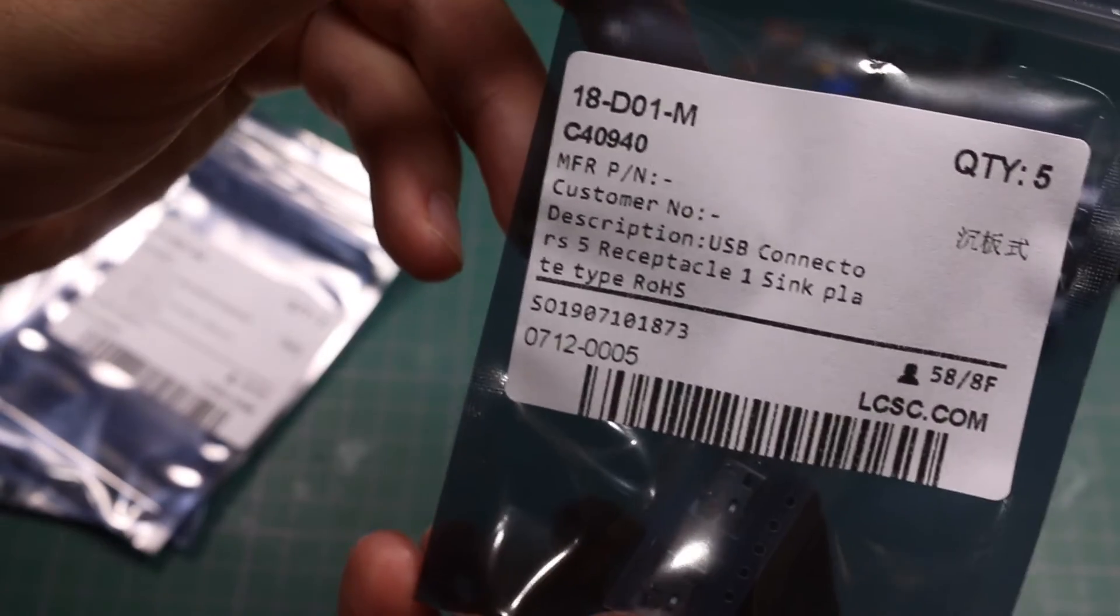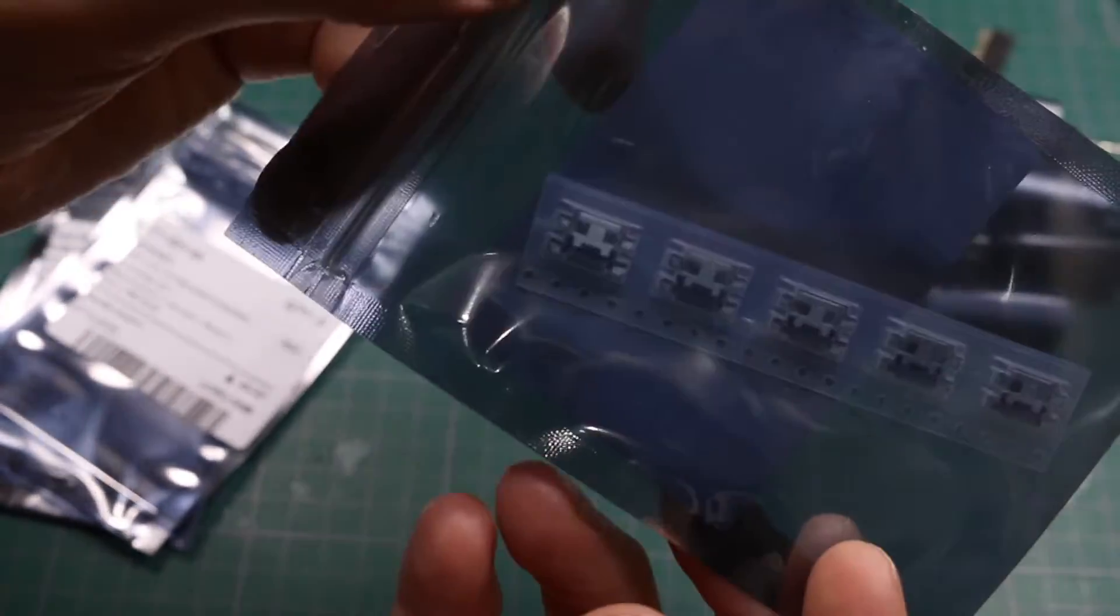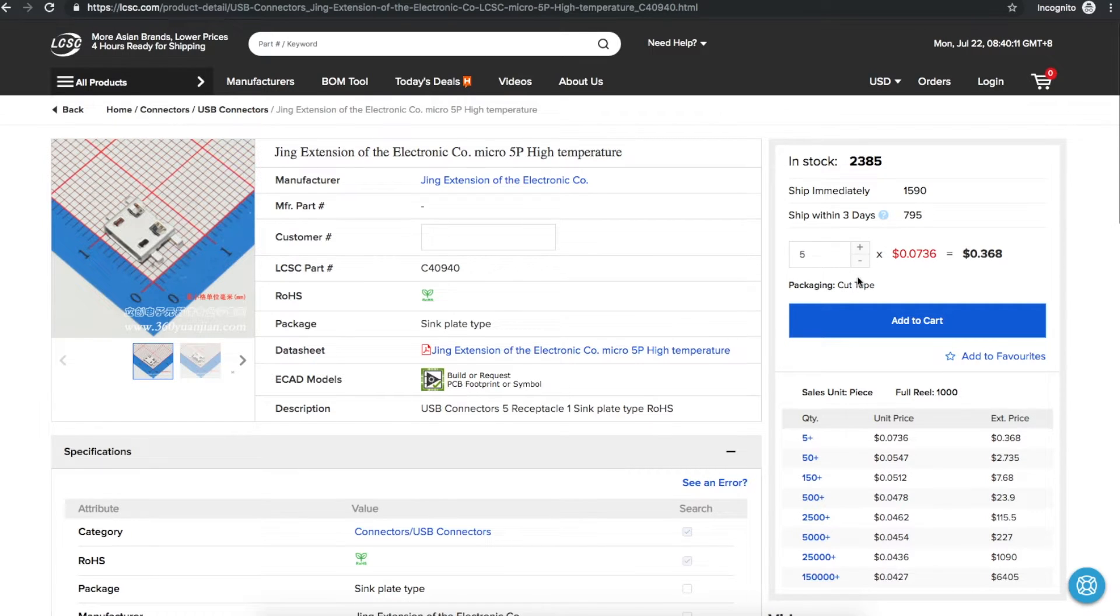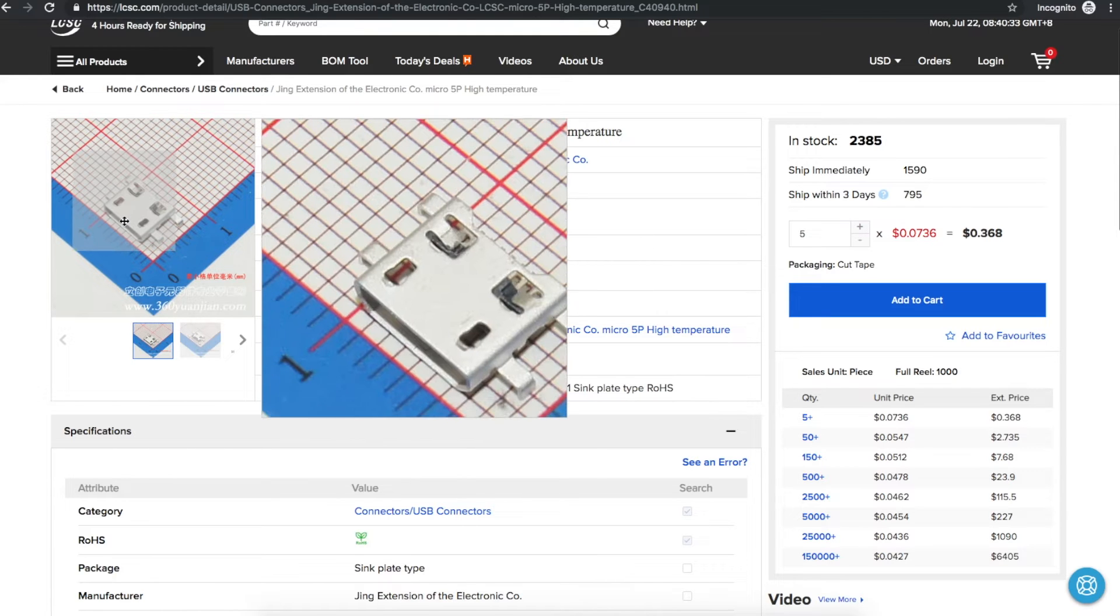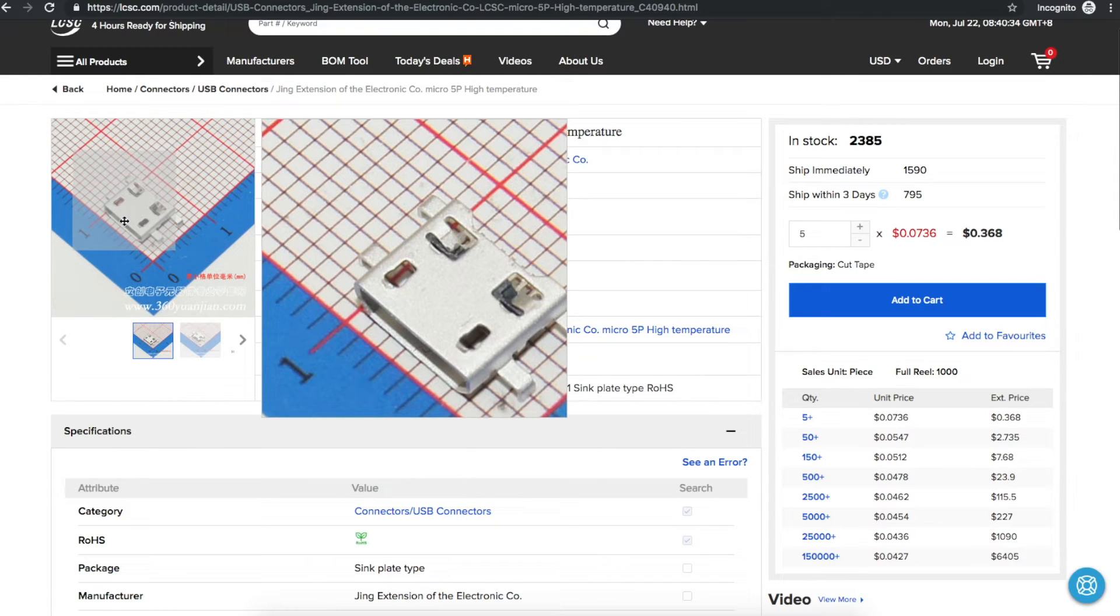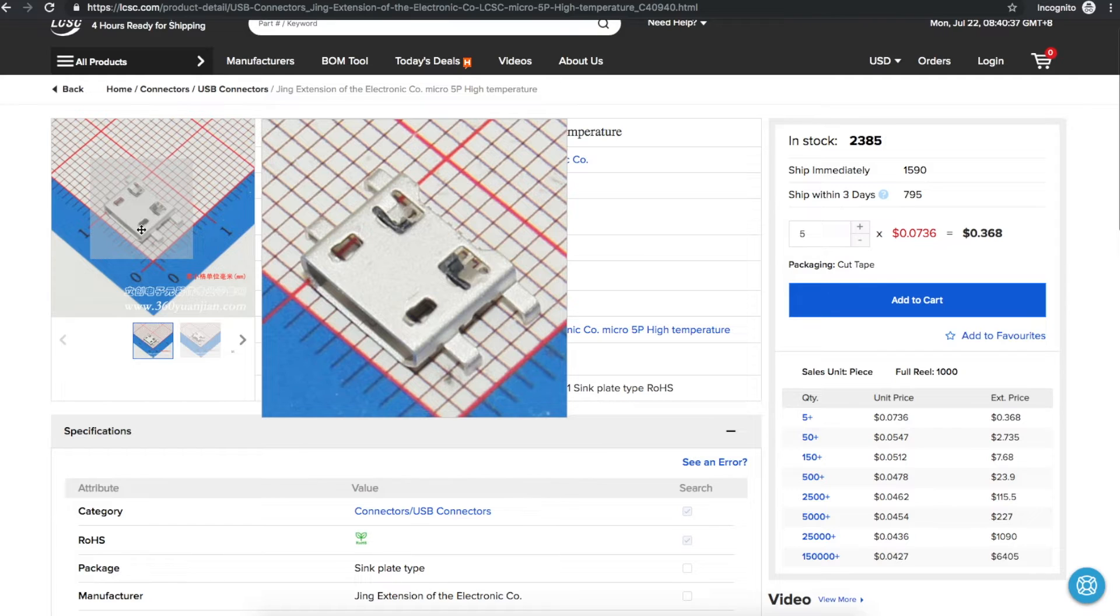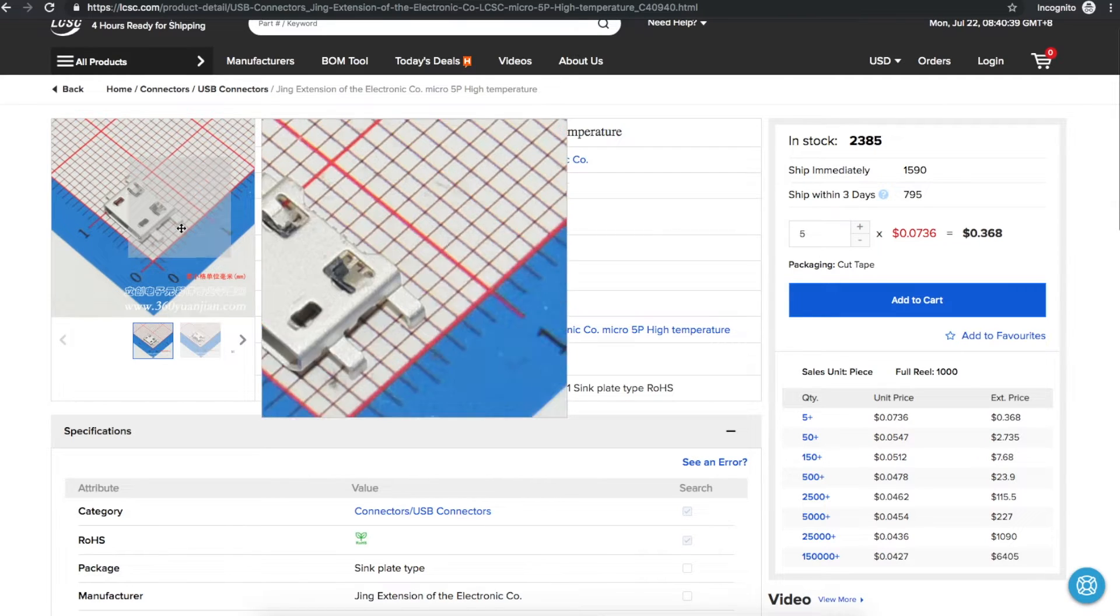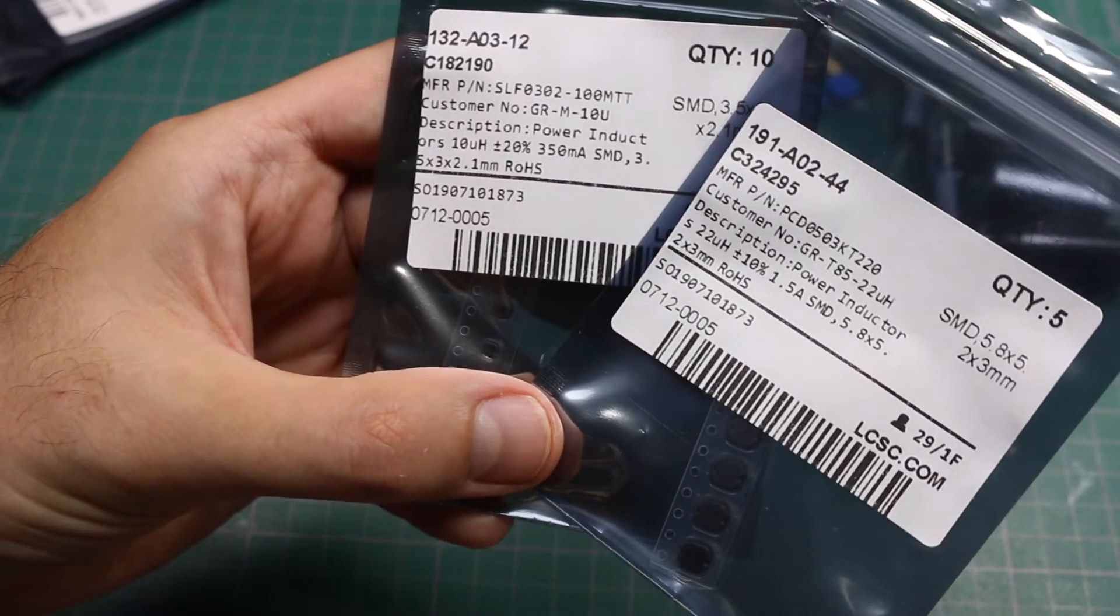USB micro connectors. These are 7.3 cents each when you buy five of them. I was thinking if I do a board where I either just want five volt USB power or even if I want to actually use the USB data connectivity it'll be nice to have some of these on hand.